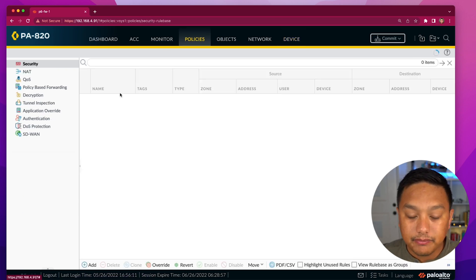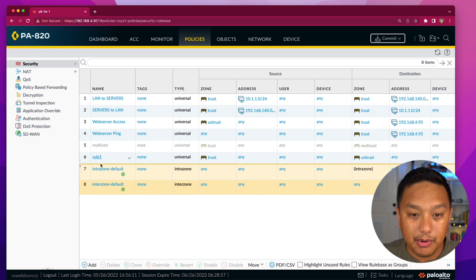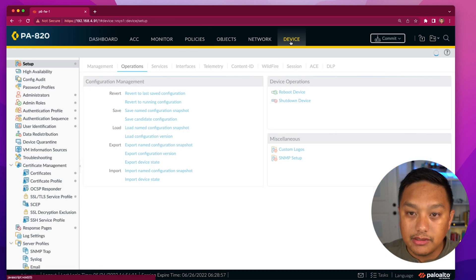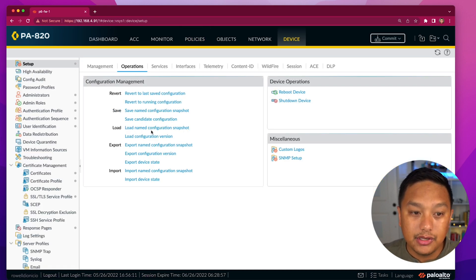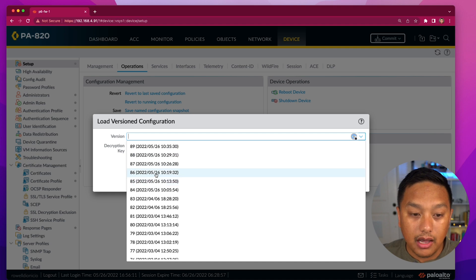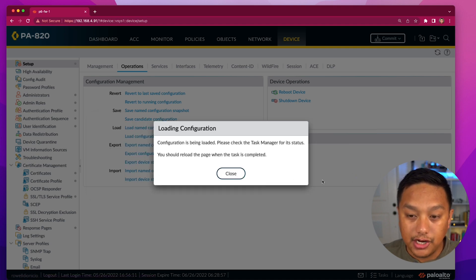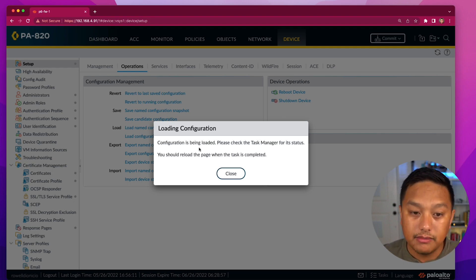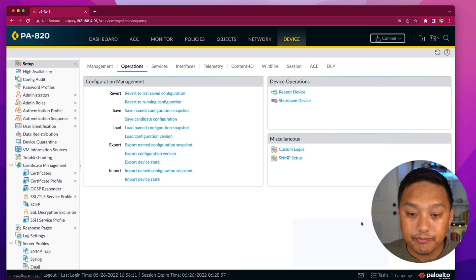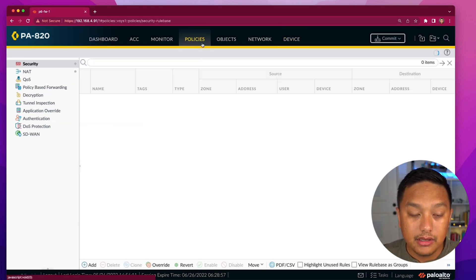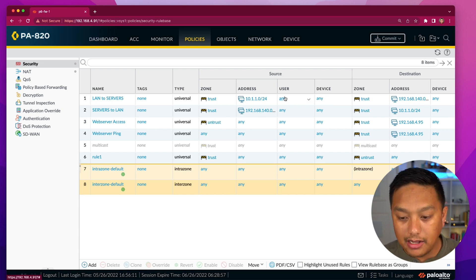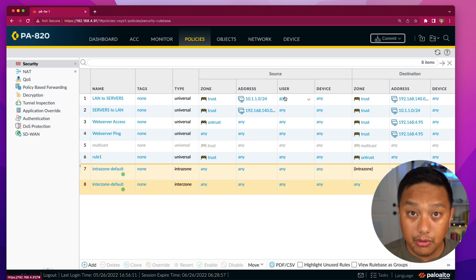Let's look at my policies real quick. These are my policies on my lab firewall — you can see there are six rules. I'll go back to Device > Setup > Operations and load a configuration version from another day where I hopefully made a configuration change. The configuration is being loaded, and we can see in the task manager that the load is now complete. If I go back to my policies, let's see if anything has been applied.